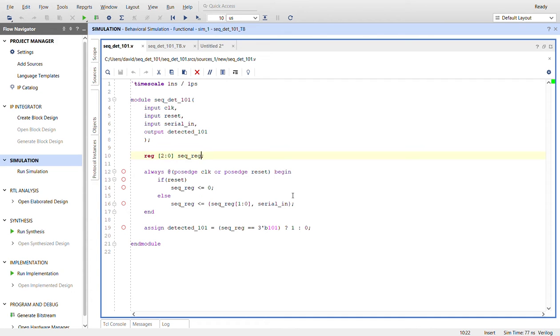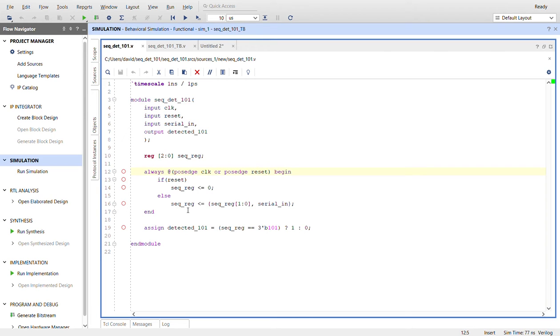And then here's the logic. So we have always at posedge clock or posedge reset. If reset, we'll set the seq register equal to zero. Else, we will shift it. So this is the concatenation with the curly braces.